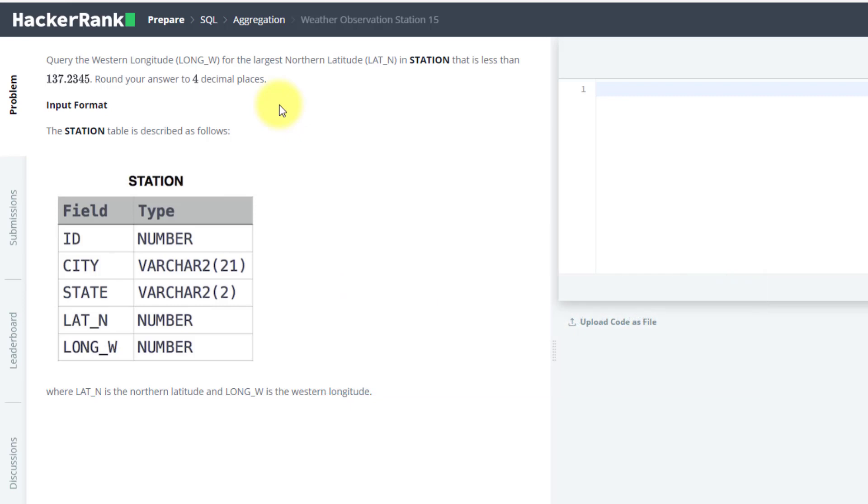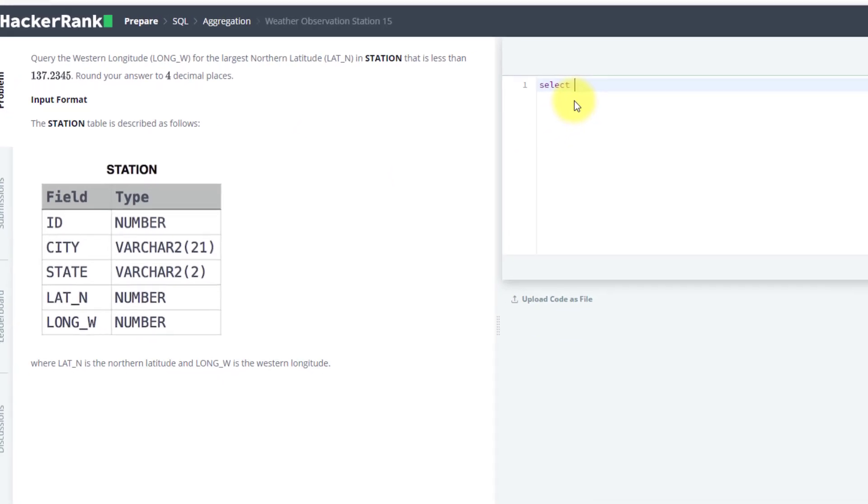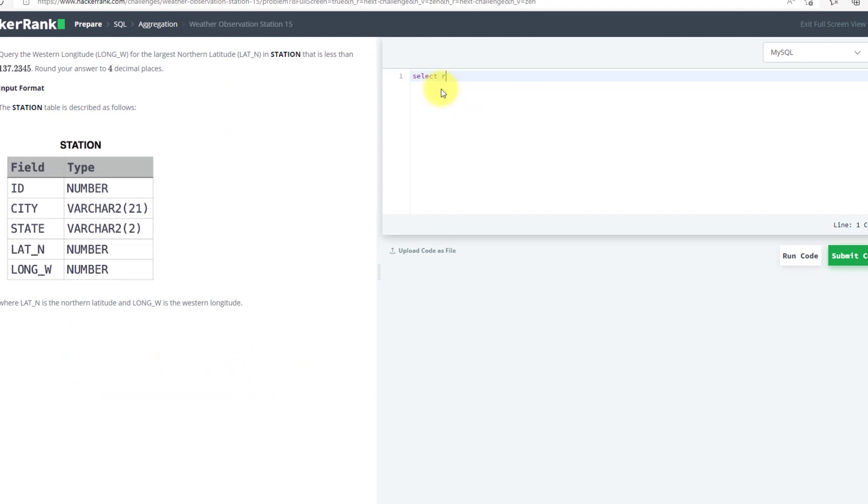I believe you must have solved the question, but if you have not, we can do it together. So I will use SELECT ROUND LONG_W - we need to round it to four decimal places - FROM STATION.